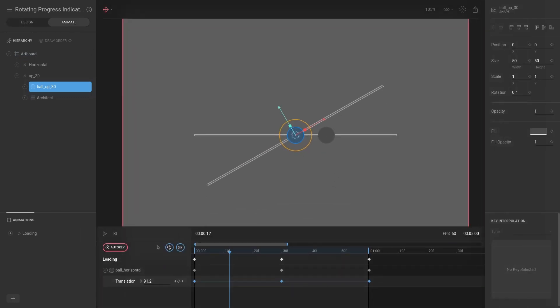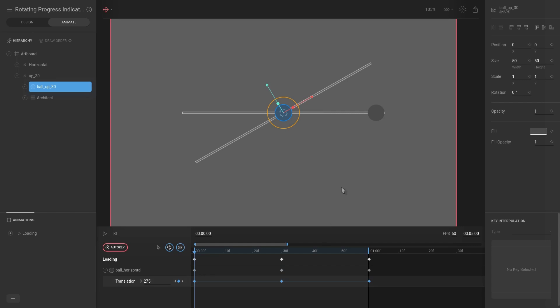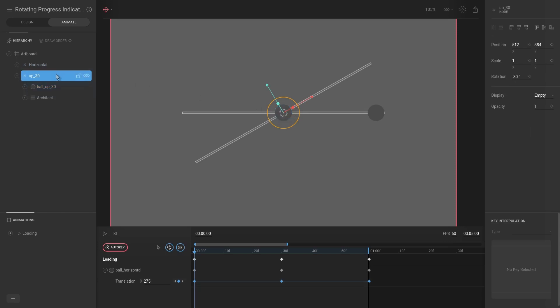And now you can see that what we want to do is have the exact same animation for this line over here or this ball over here. The only difference is that its parent is offset by minus 30 degrees, meaning that no longer will it go left to right, it will go up slightly by 30 degrees.